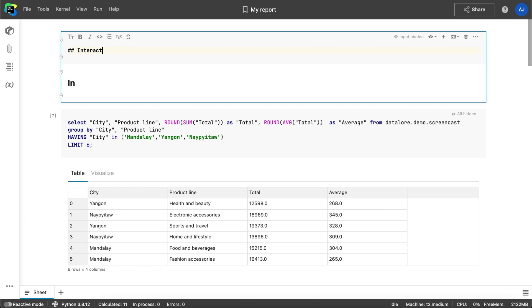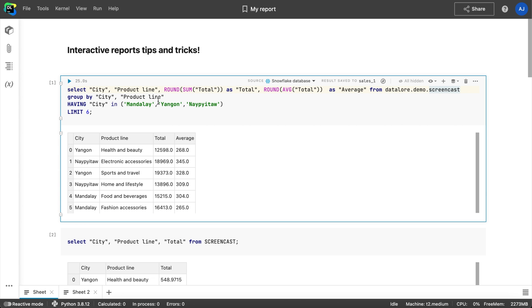Hi everyone! It's Alena from JetBrains. In this video I will give you 5 tips to help you get started with interactive reports in Datalore.